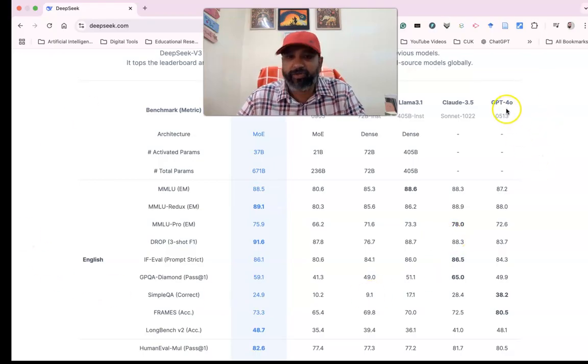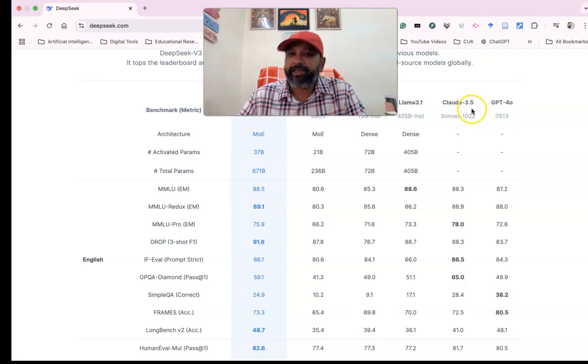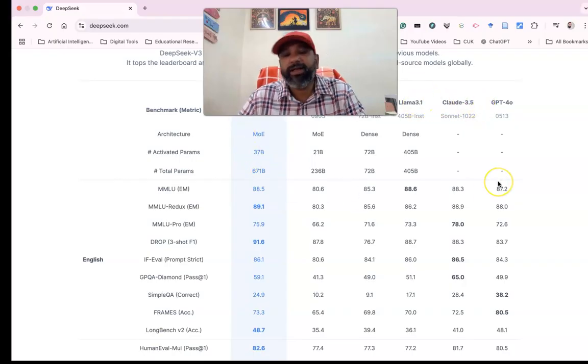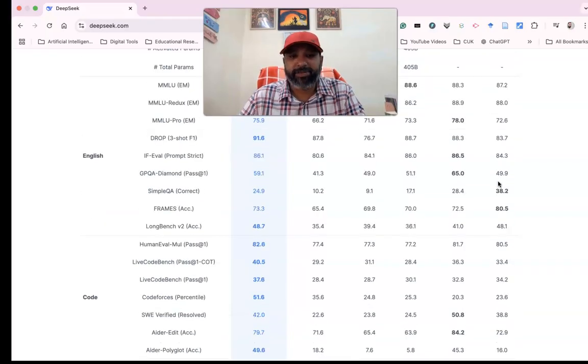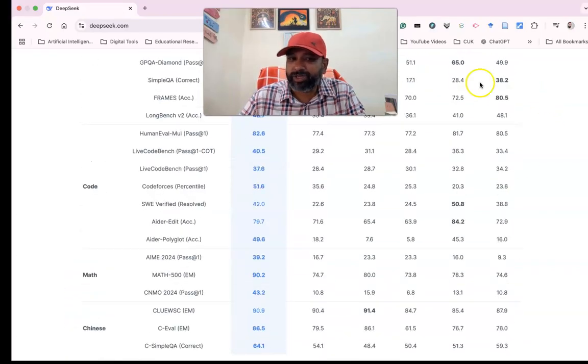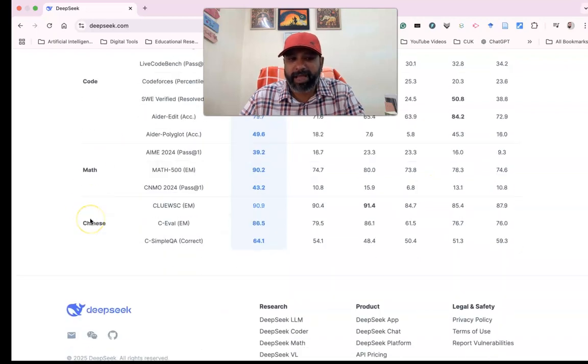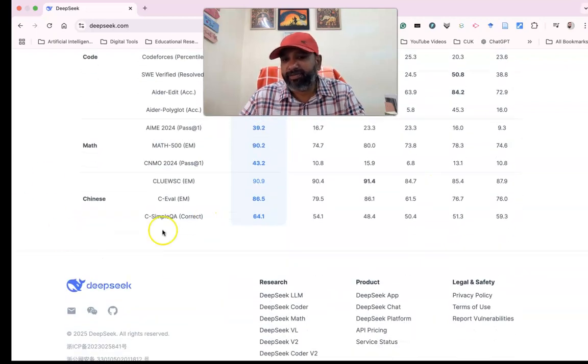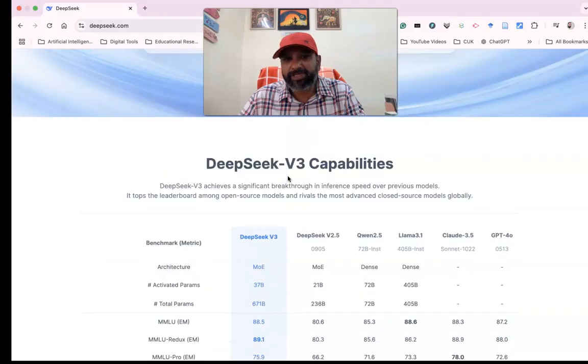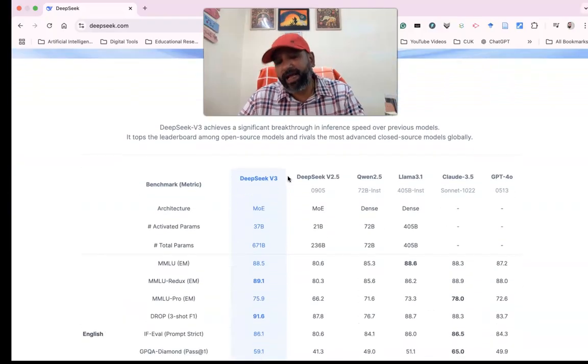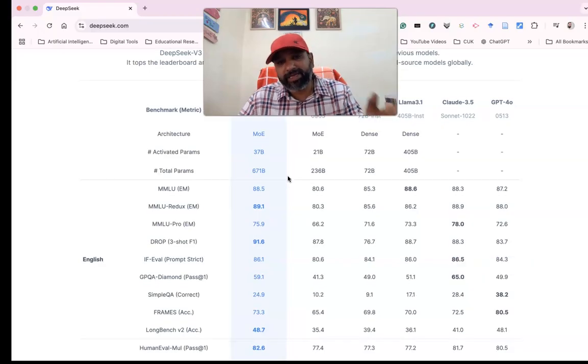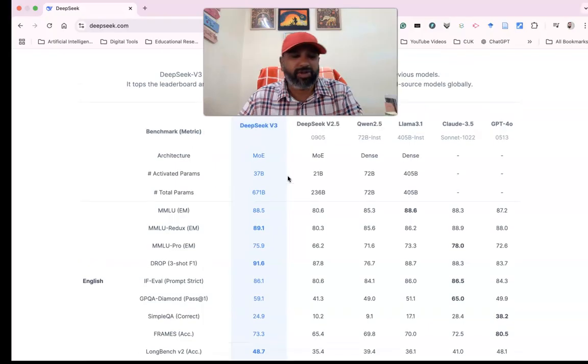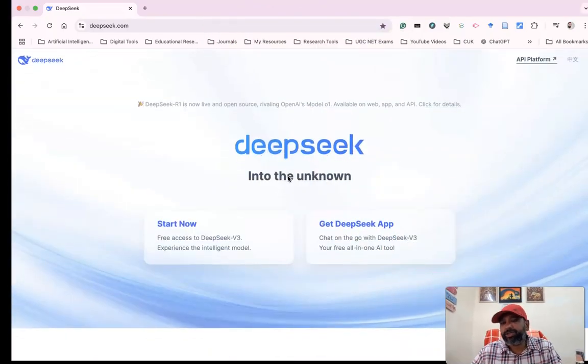They're comparing models like GPT-4, Claude 3.5, Llama 3.1, and others with DeepSeek V3. You can go through code, math, and Chinese language comparisons. They highlight how DeepSeek V3 is better and more capable than others. Now I'm going to show how we can access DeepSeek and do chatting.